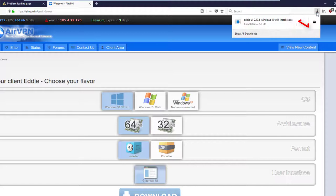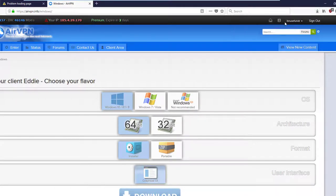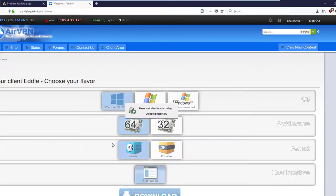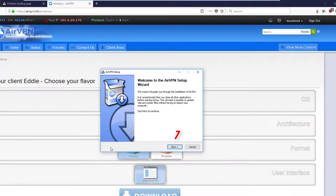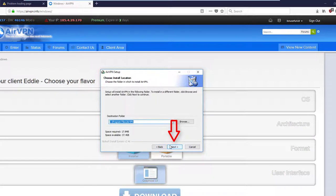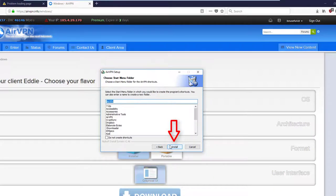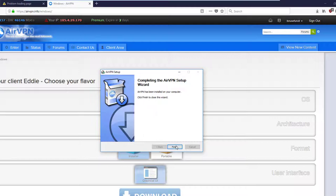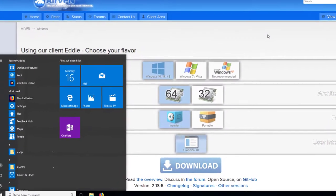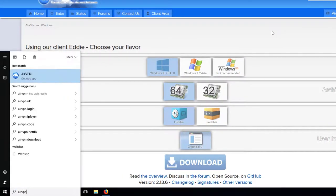After the executable has been downloaded click on it and install the VPN software. Proceed with the installation as shown in the video. After the installation has finished start the software.